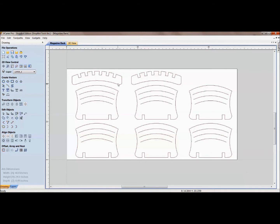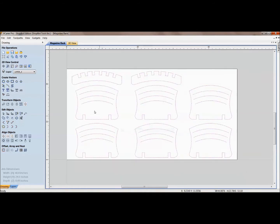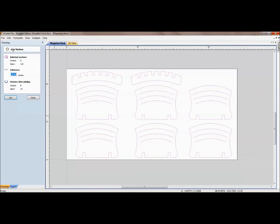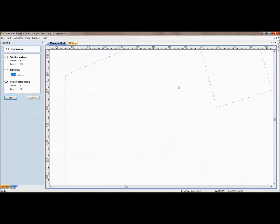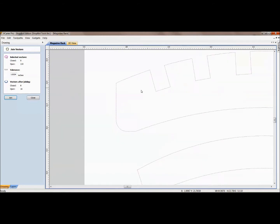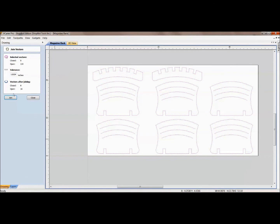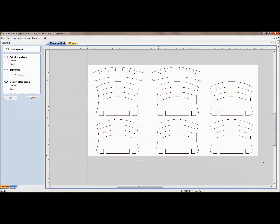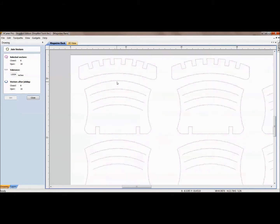The other issue with this import is we have open vectors. I can do a sweep select or right-click and Select All Open Vectors. As you see, it selects everything on the screen, meaning there's something open in every single one of these. By either hitting the J command on the keyboard or looking under Join Open Vectors, I can see that bringing in this raw vector DXF, I have 0 closed and 110 open vectors. If I hit the Join command with a small tolerance of .004, it will close 8 of these and leave 18 open — that tight tolerance keeps the corners tight. Clicking Join, I now have 8 closed and 18 open.